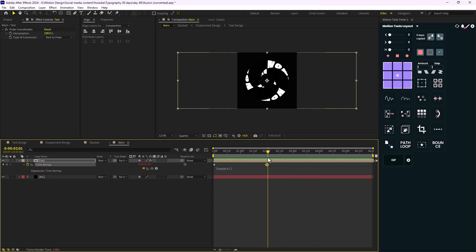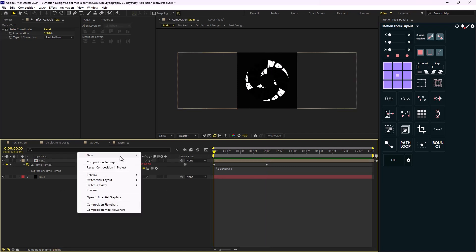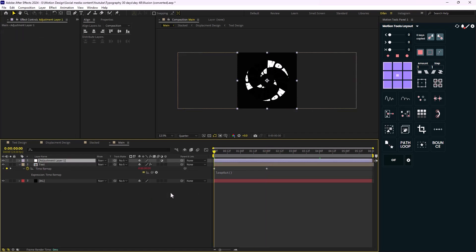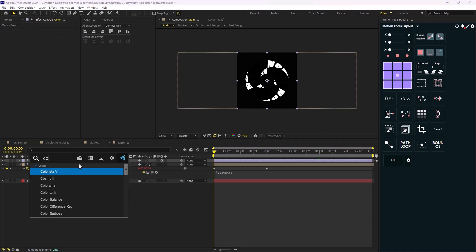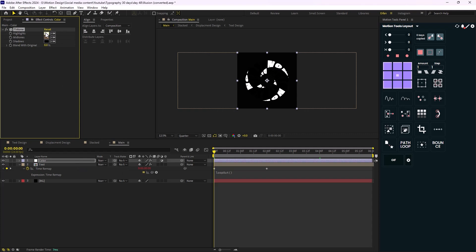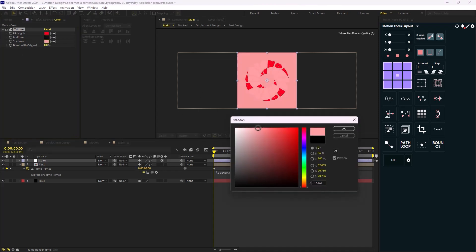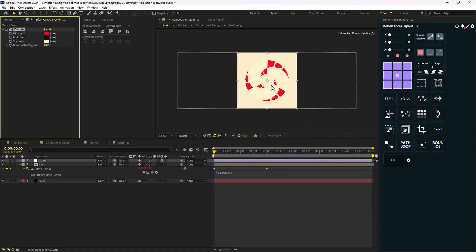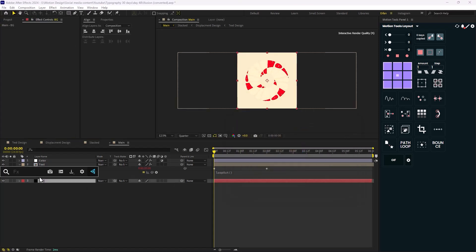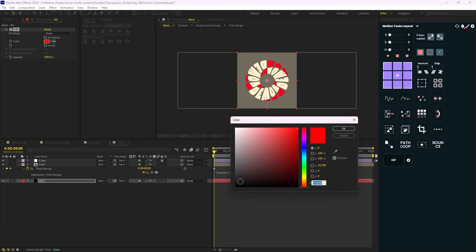I'm going to create a new adjustment layer and call it 'color' — we're basically going to colorize it. Let's add the Tritone effect. I'm going to change the highlights to the main color, the midtones to black, and the shadows to a brighter color. Now we need to fix the background, so let's add a Fill effect and push it to black.